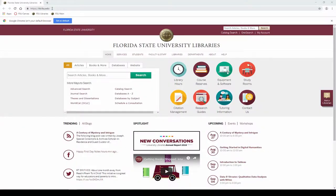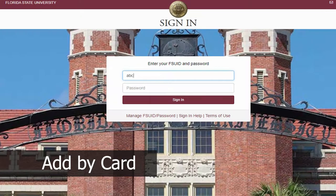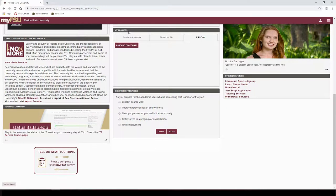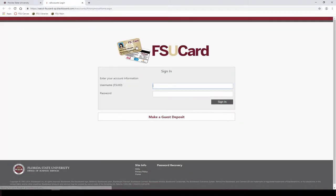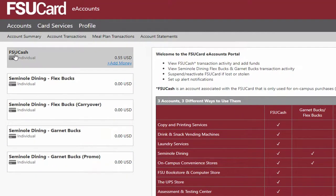To add by credit or debit card, you must first log in to my.fsu.edu. In the box labeled My Finances, you should select the FSU Card tab and then select the FSU Card e-accounts button. This link will take you to the FSU Card home page, where you should log in with your FSU ID and password. On the main page, the first box in the left sidebar should say FSU Cash.